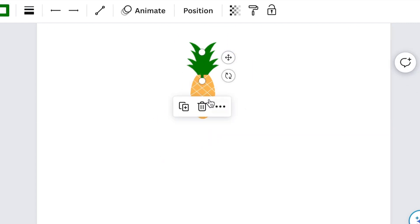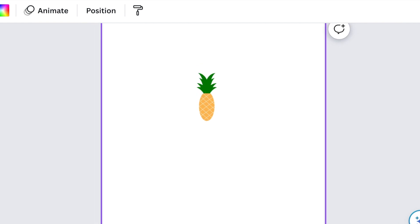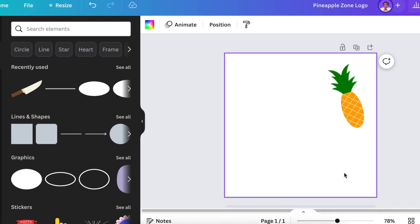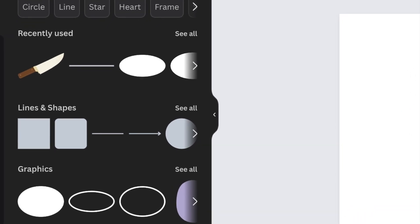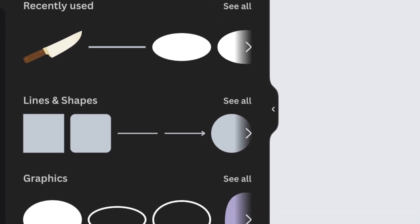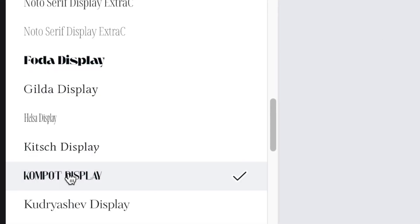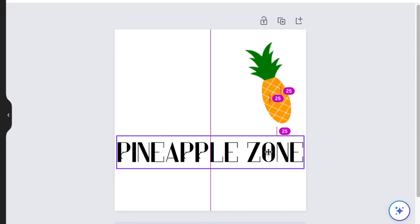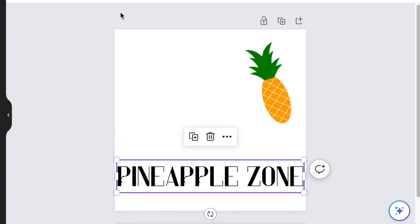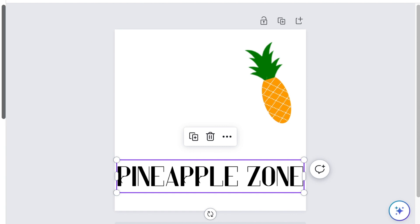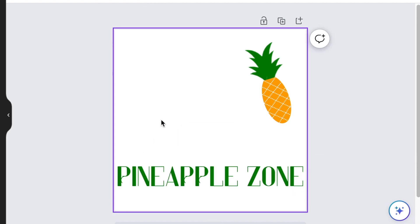Next, put your pineapple to the side and press T for text and add the company name. I'm going to be using a Home Pot Display font and write the name of the company. To make things interesting for the logo design, I'll change the color and make it green.